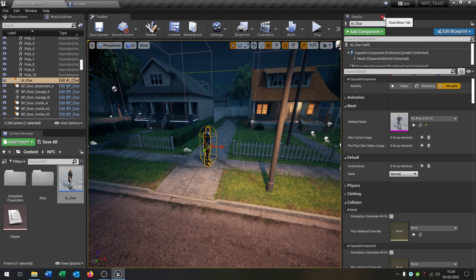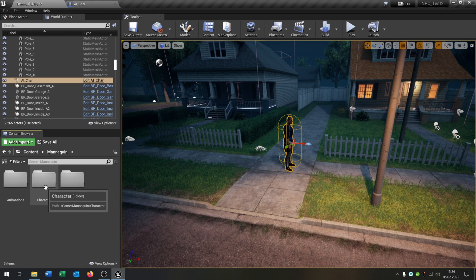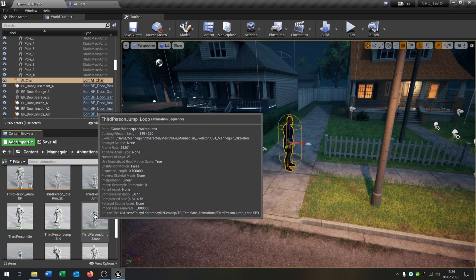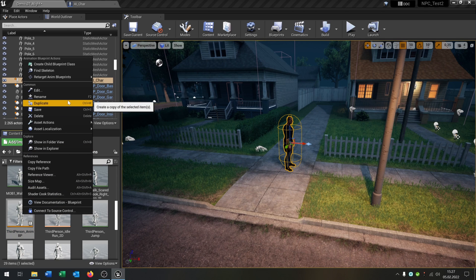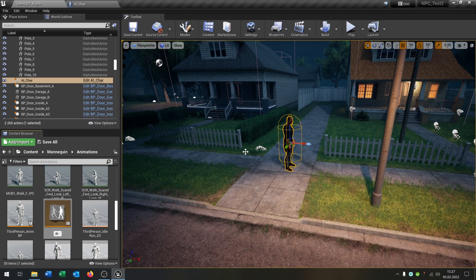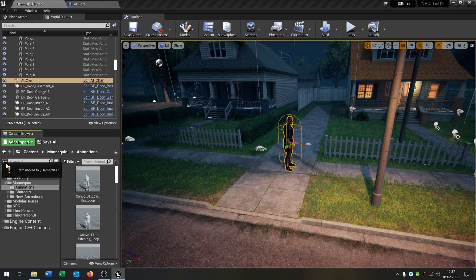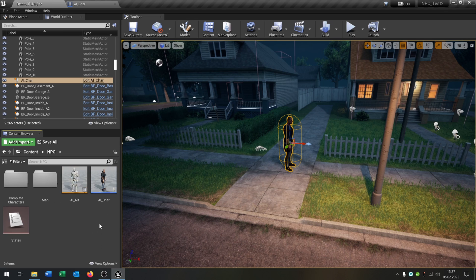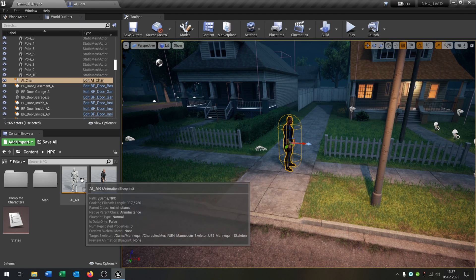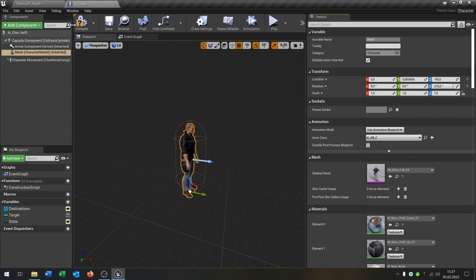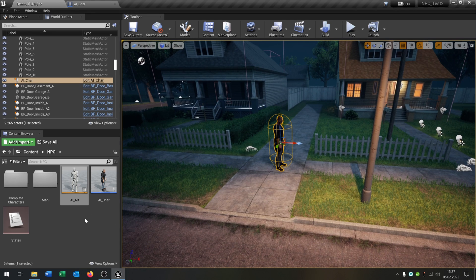We want a separate animation blueprint. Go to the animations folder — some animations are imported here, and there's a link in the description. Duplicate the third-person animation blueprint, call it 'AI Animation Blueprint', and put it inside the NPC folder. Then in the AI character blueprint, select this new animation blueprint and assign it. Now every change goes to the AI character, not our playable character.